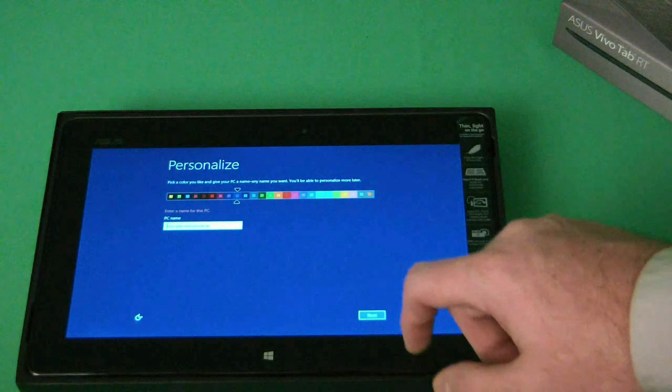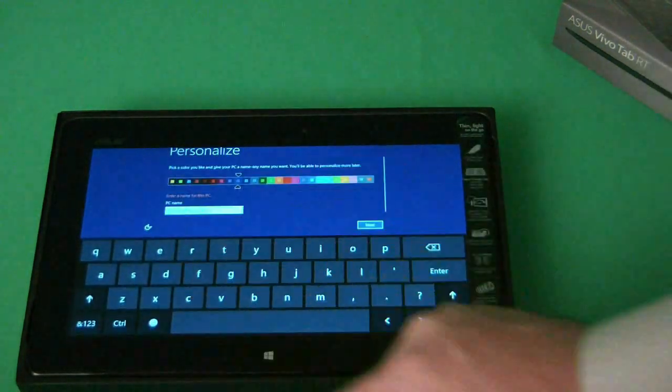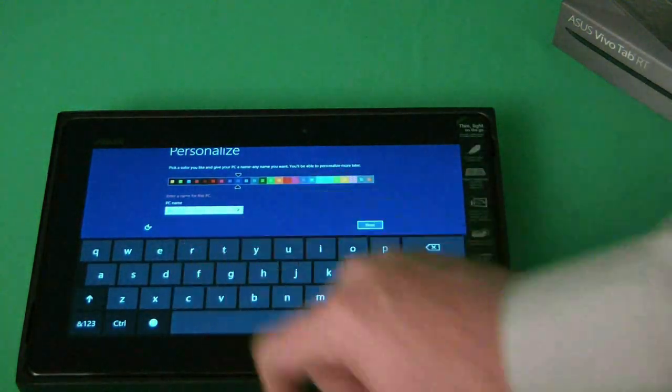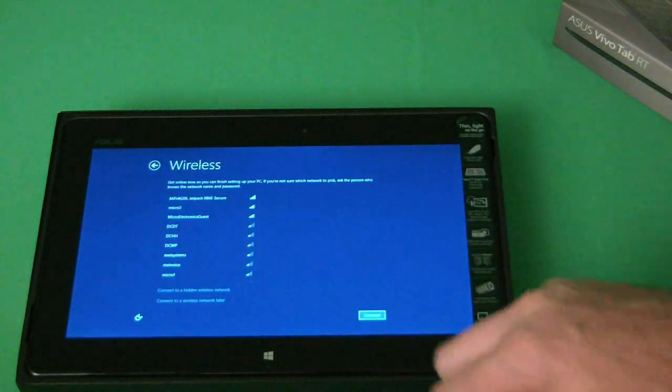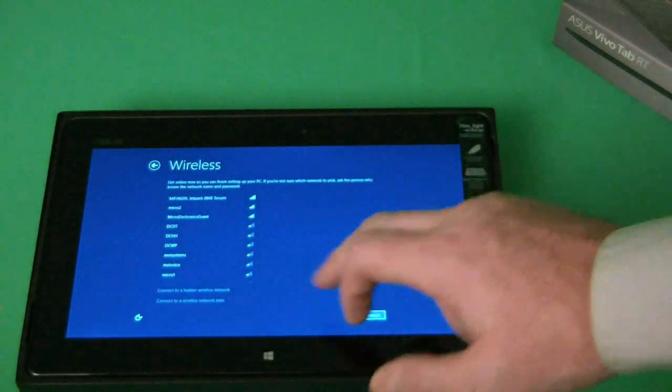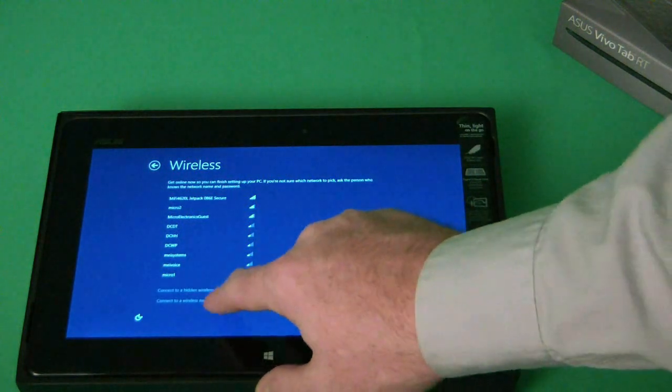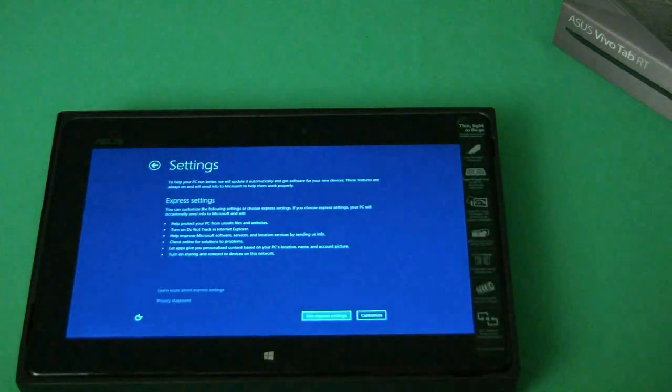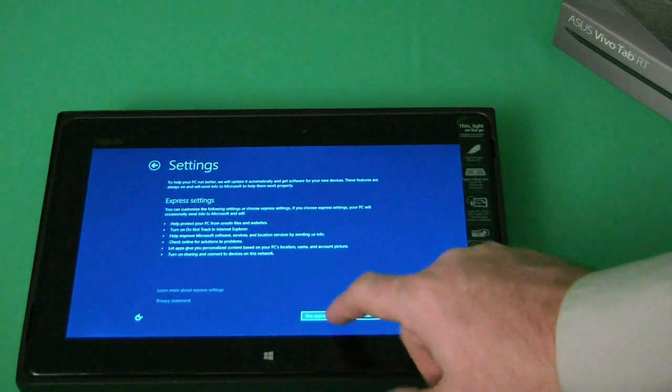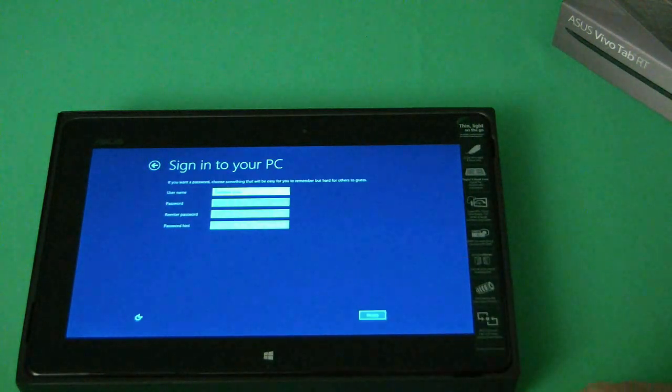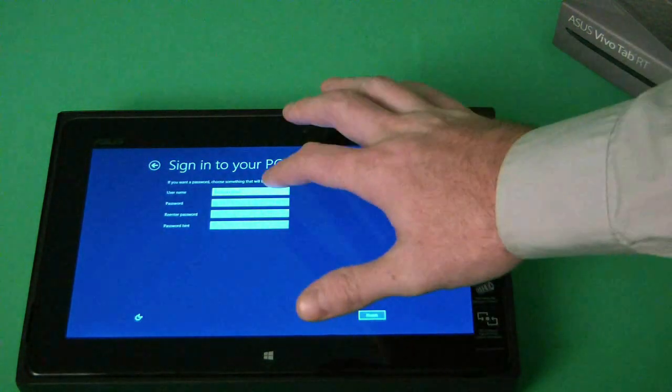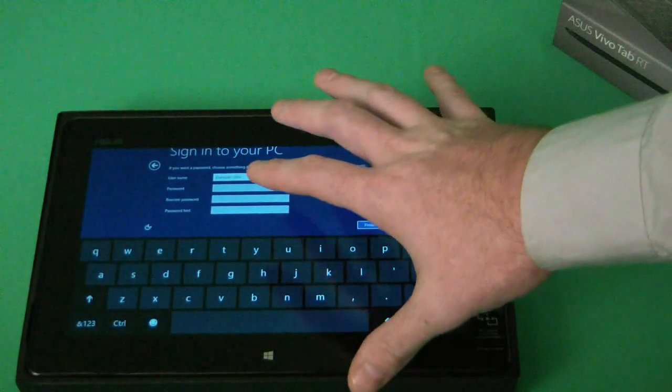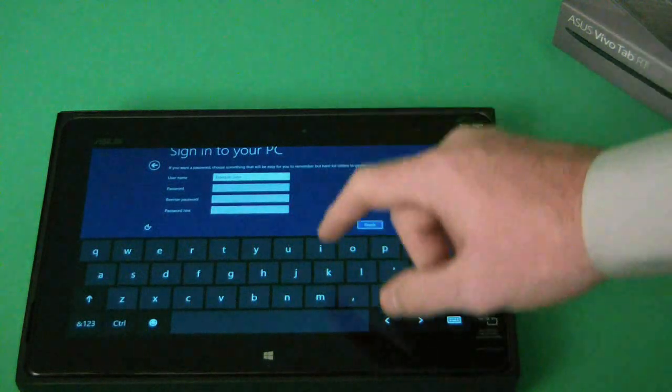Personalize. Keep everything. For PC name, I'm just going to call it PC. Keep it simple. This is wireless. We're going to connect to a wireless network later. Just go ahead and set up the computer now and use express settings. The touch is very nice in this computer. And when the keyboard comes up, it's very easy to use.